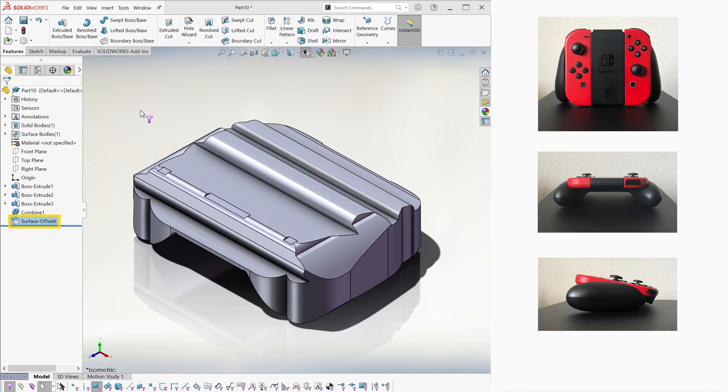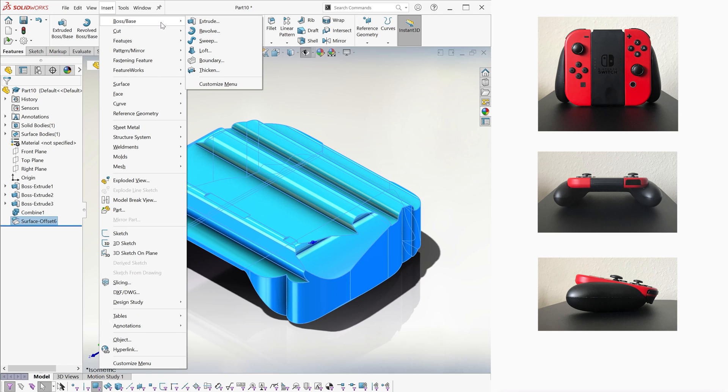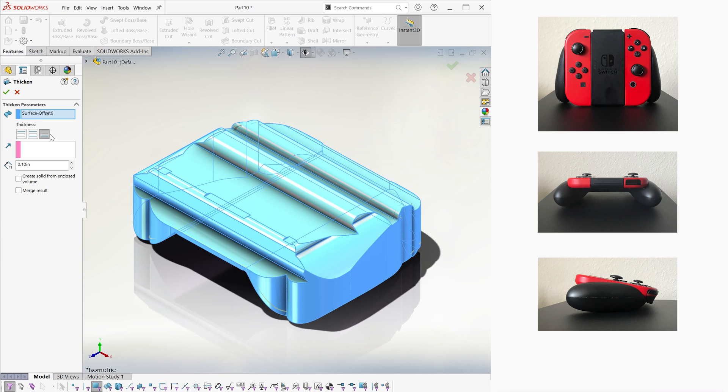And now, since that offset surface is just that, a surface, we can give it a thickness to make it an actual case. We go into Insert, then under Boss Base, and select the Thicken option. In this case, we want a thickness for that case that we're gonna 3D print. For example, 1 tenth of an inch, and in the inward direction. And we're done!